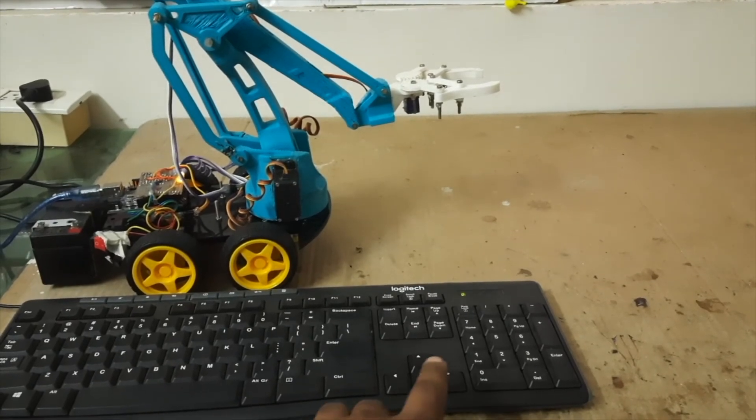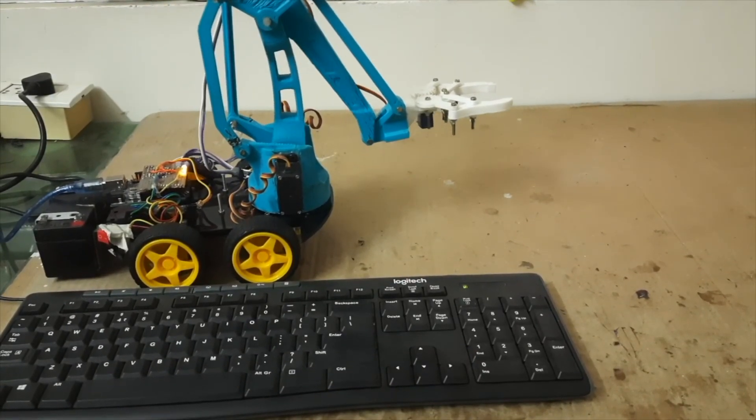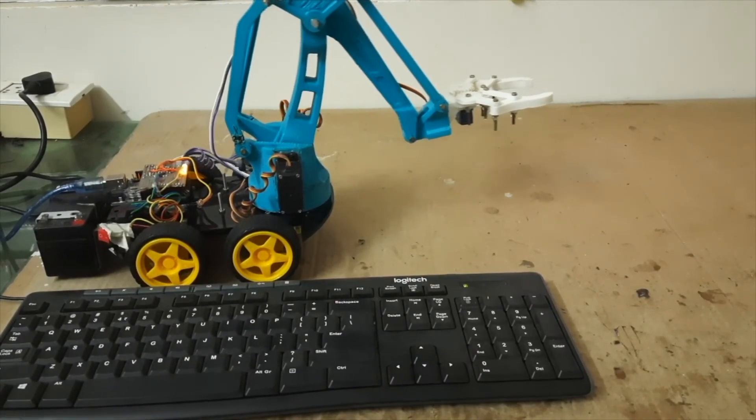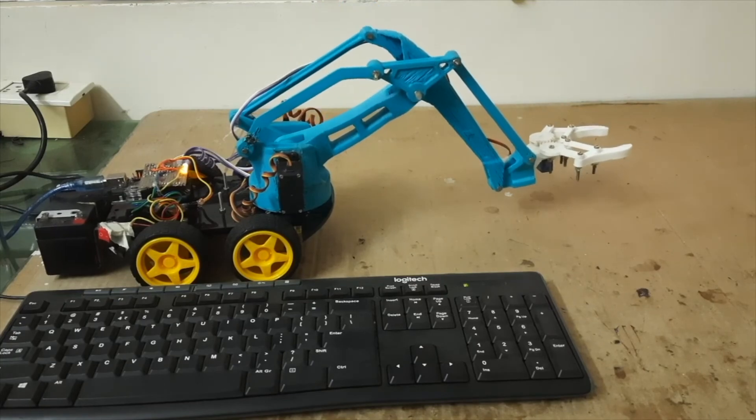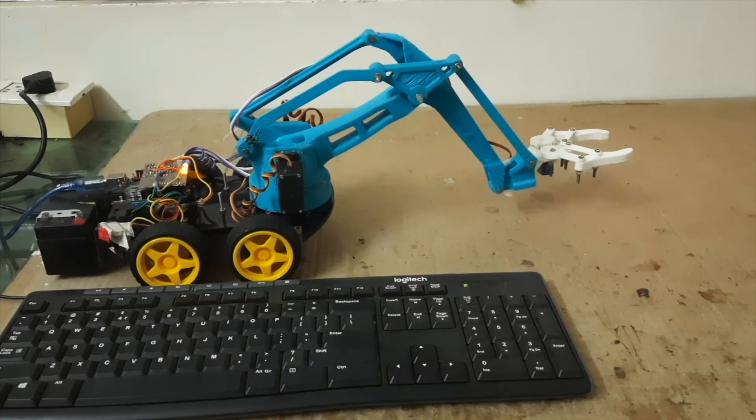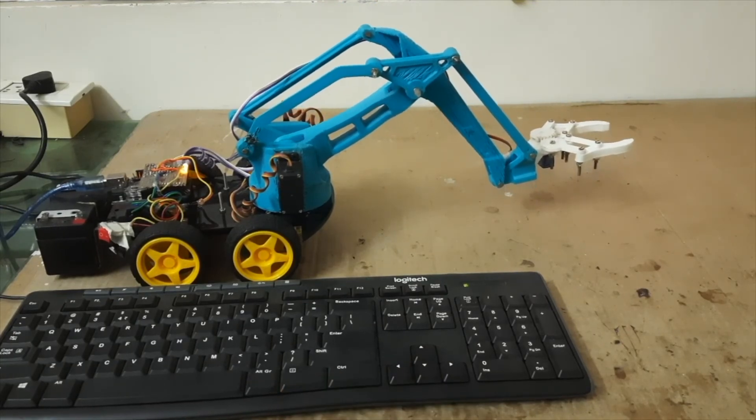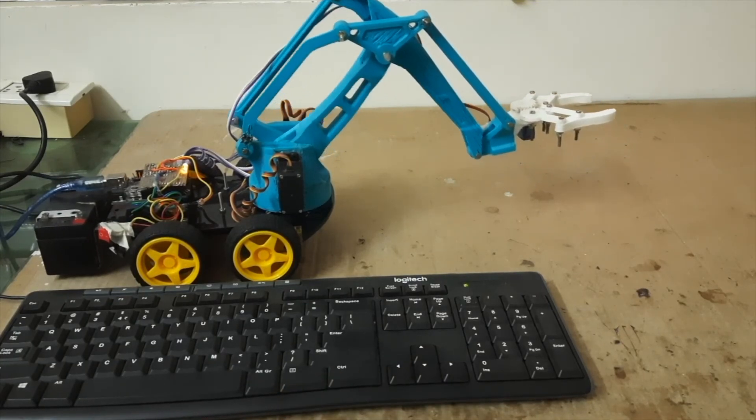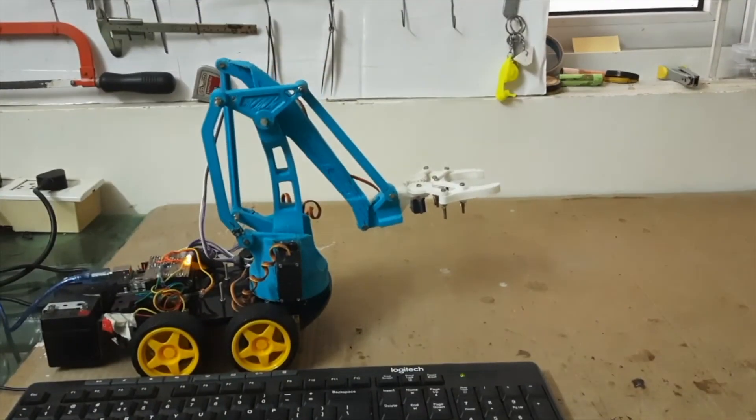So now in the robot you can see, when I am using the front arrow key, the robot is going front, and when I am using the back arrow key, the robot is coming back.